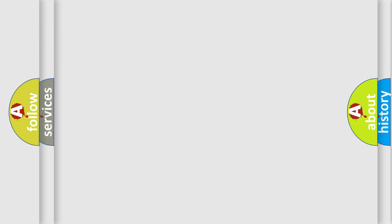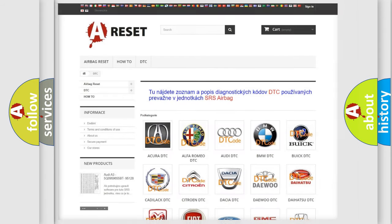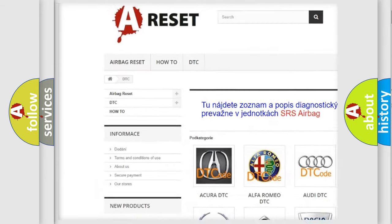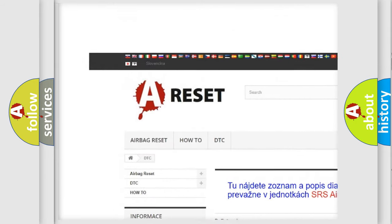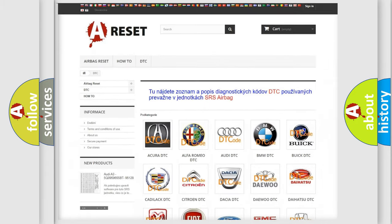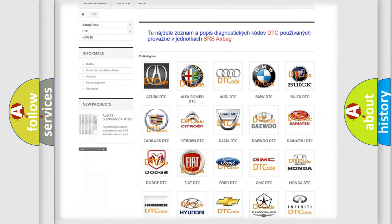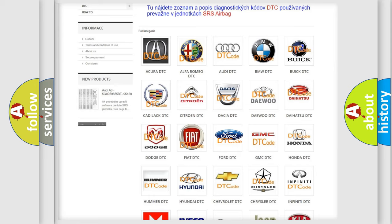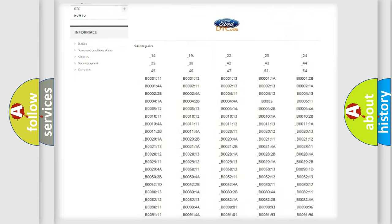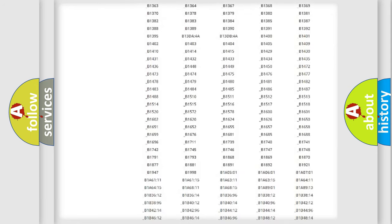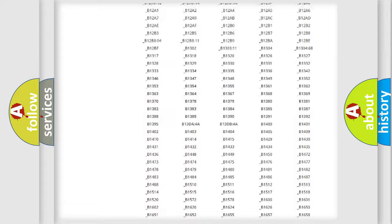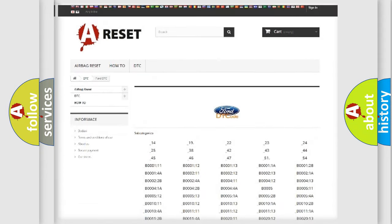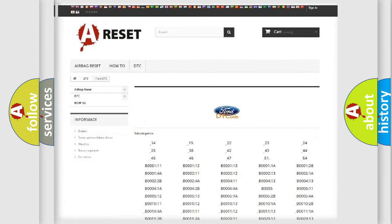Our website airbagreset.sk produces useful videos for you. You do not have to go through the OBD2 protocol anymore to know how to troubleshoot any car breakdown. You will find all the diagnostic codes that can be diagnosed in Infinity vehicles.